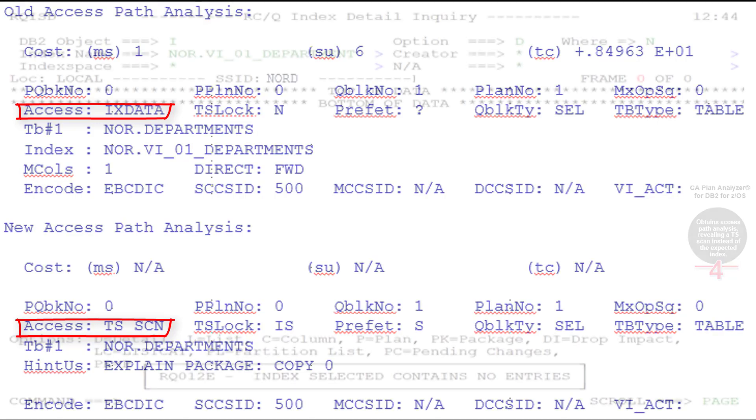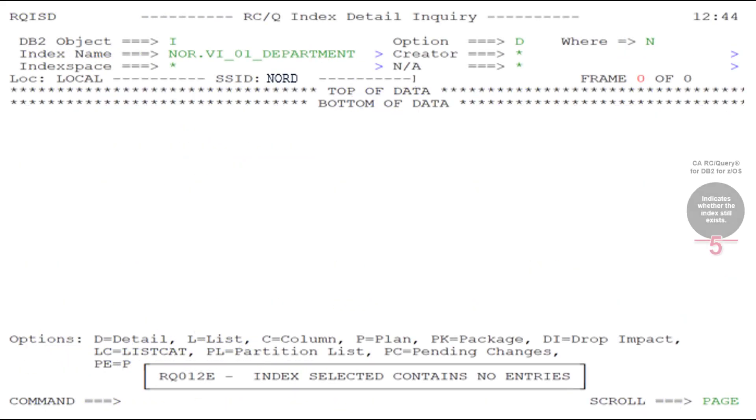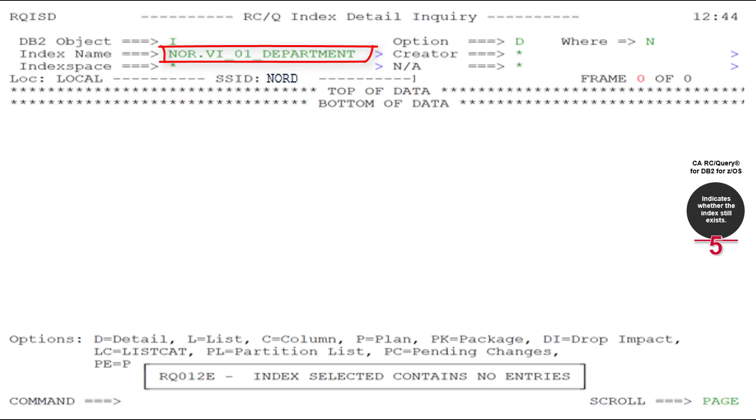Jason turned to CARC Query, where he searched for the missing index. The message indicated that there were no entries that matched his index name. Chances are that the index was dropped.